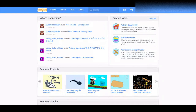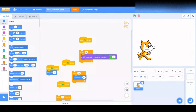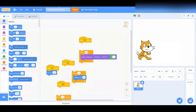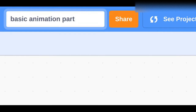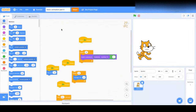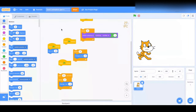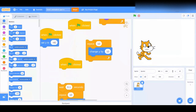The first step is — you guys already know — open up the project that you were coding last time. Now that we're here on our project, do the same thing as we always do: go to the top and rename this 'Basic Animation Part 4.' Alright, we're done with that. Let's get started.